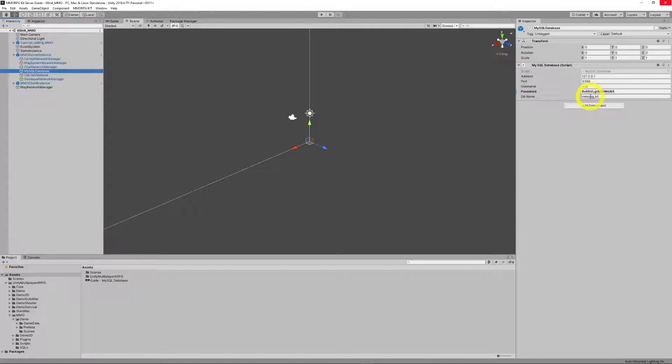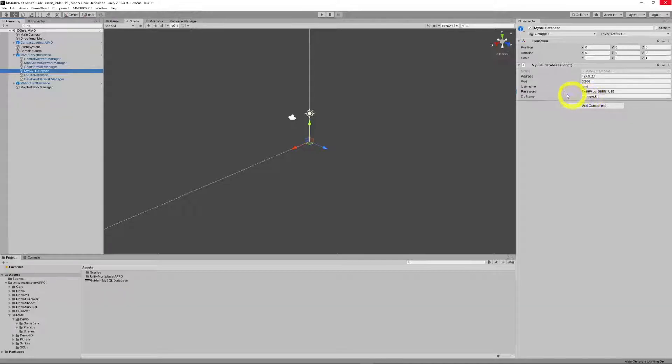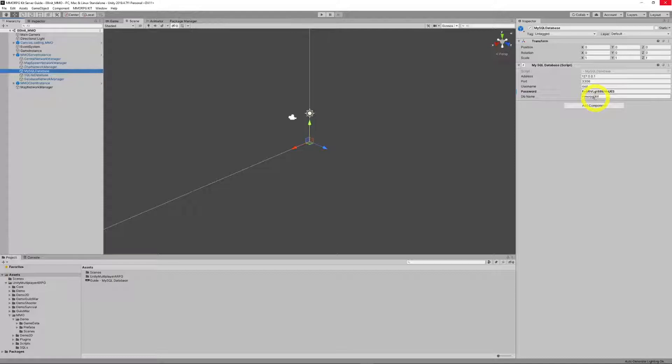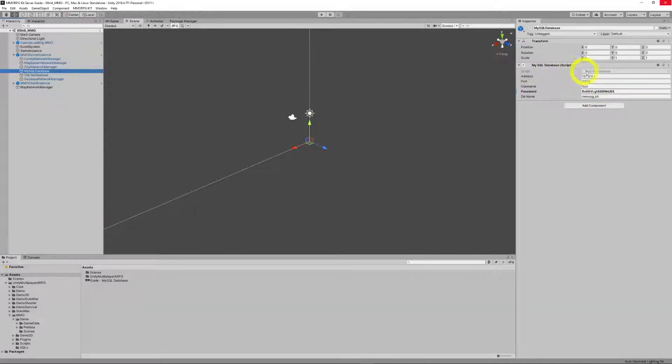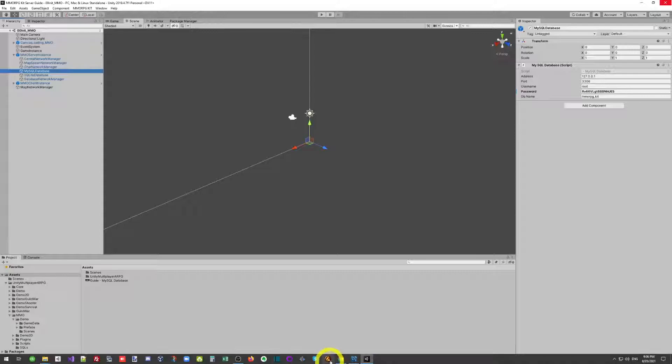But that will cause you problems down the line. What happens if the kit wants to use a table with the same name as something else does? So you'll need a unique database name. By default, it's just called MMORPG Kit. This is the only real MySQL stuff you need to change.